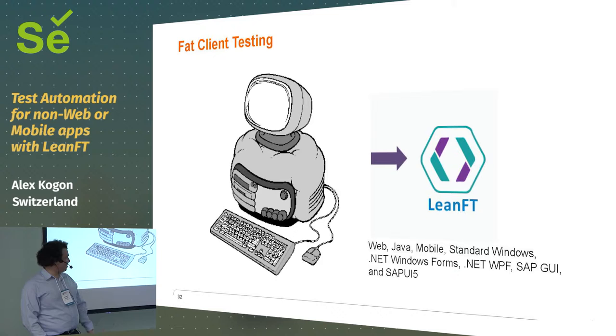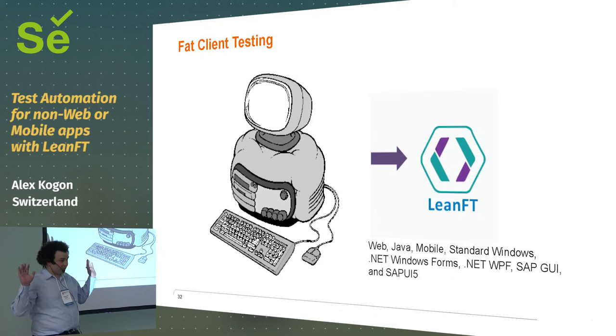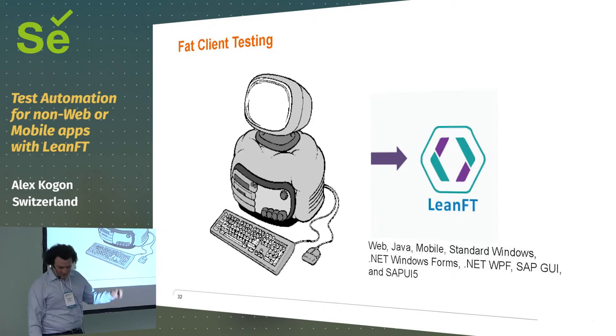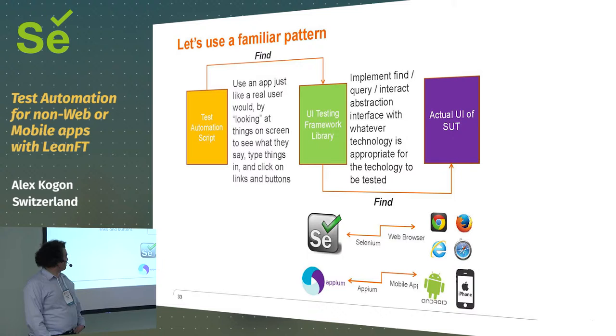And you can test web, you can test Java, mobile applications, normal Windows application, .NET, Windows forms, and WPF. I don't even know what that is because I'm not a C-sharp developer. SAP, if you're using SAP.